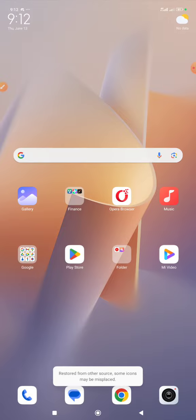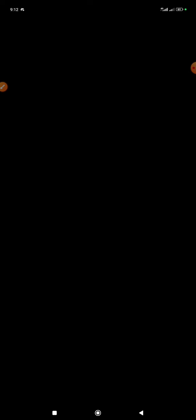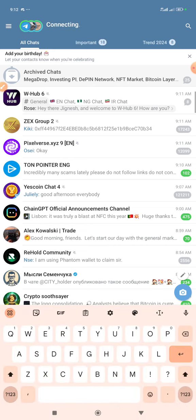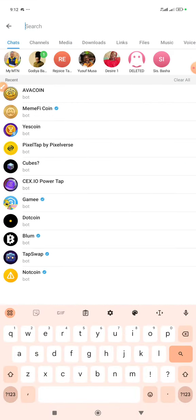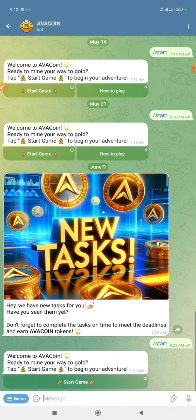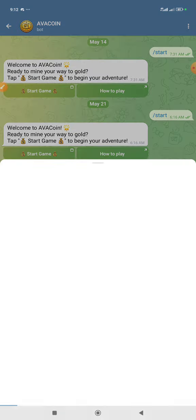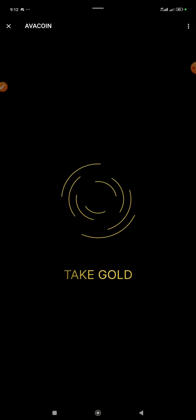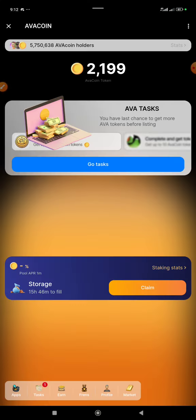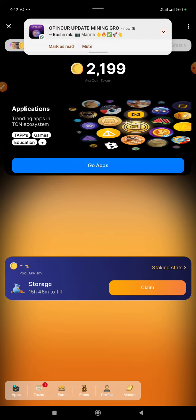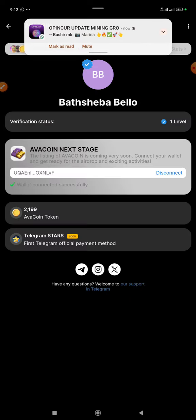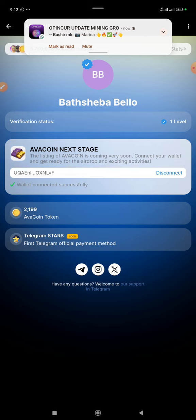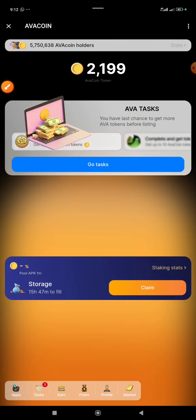You see, my screen now has been increased. So let's open the Avacoin bot to check. And here we are. Now you see when you click on your Profile, there is an option now to connect your wallet. My own is already connected, you can see it here. So guys, try this on your phone and see whether it works.